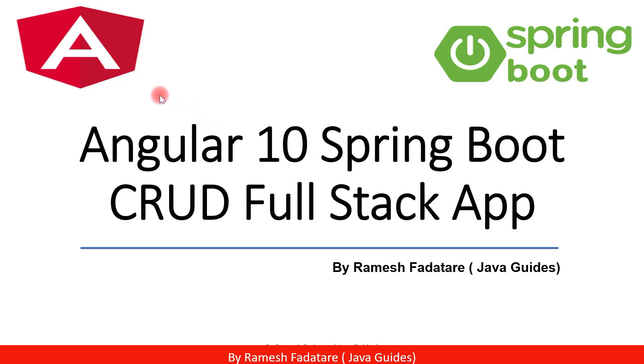Hey guys, welcome back to Angular 10 Spring Boot CRUD full stack application tutorial series.